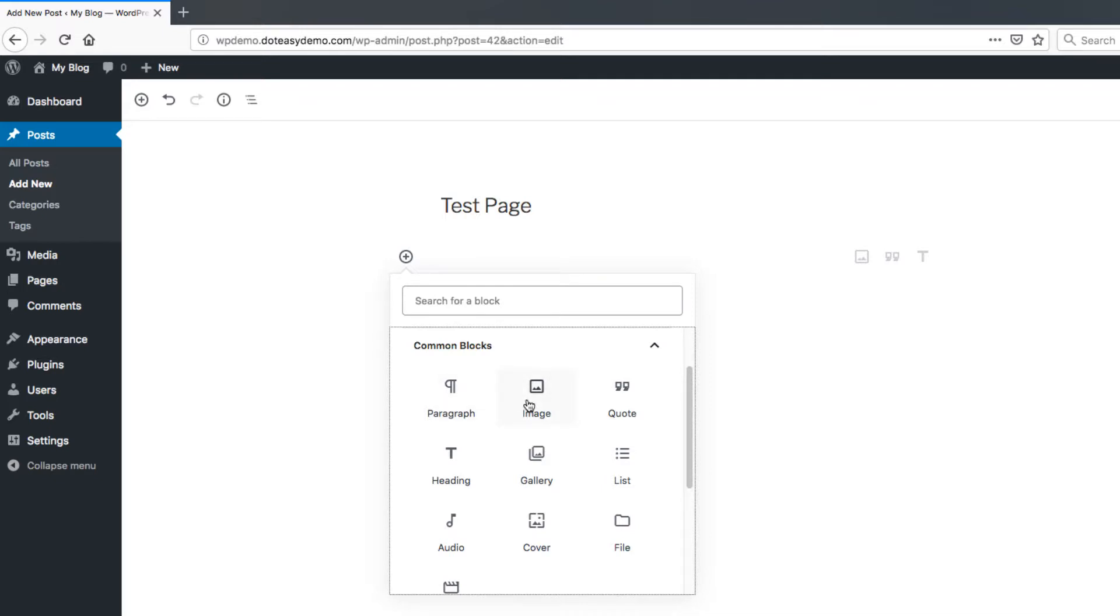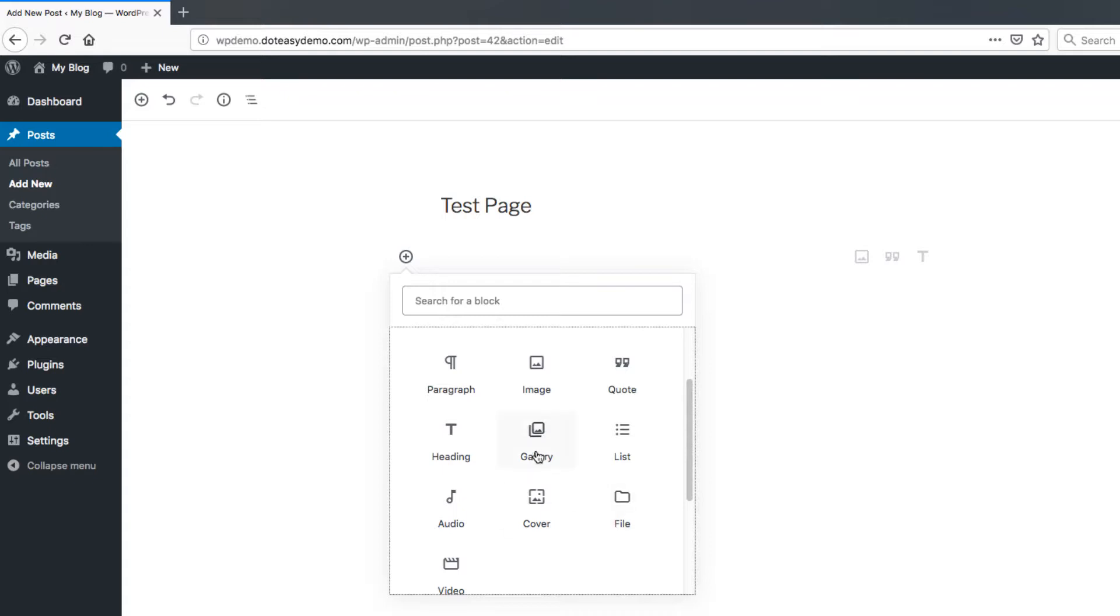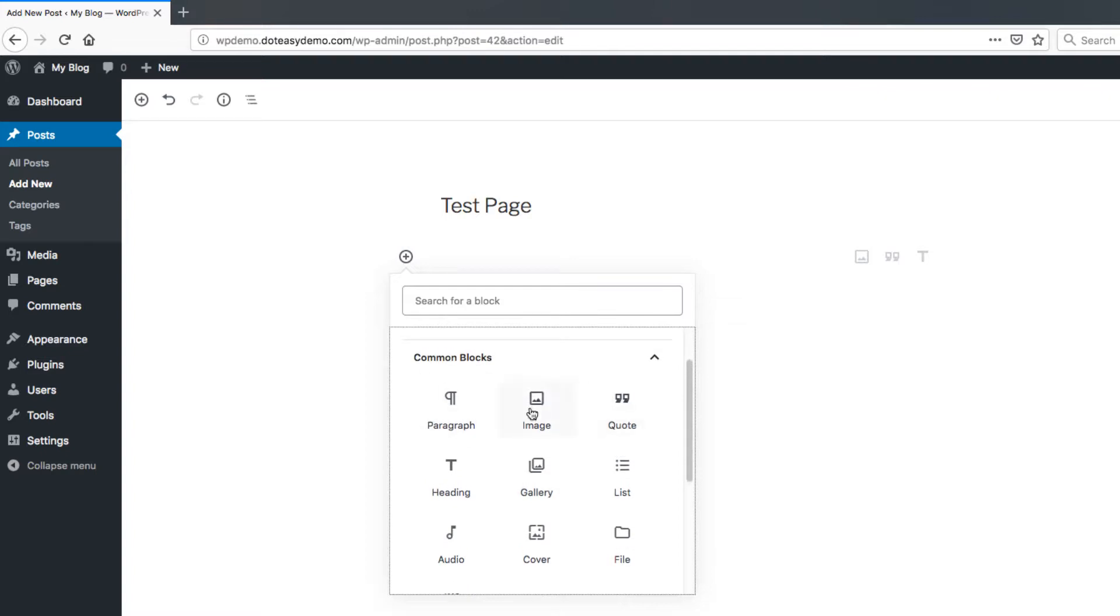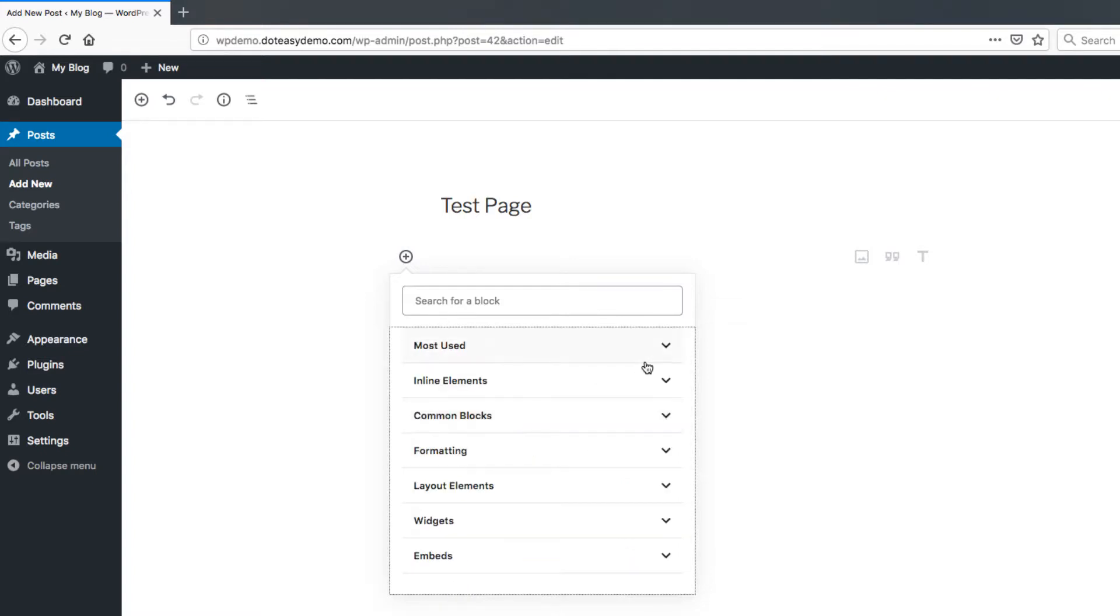Paragraph, images, you can do audio, video, and files if you're setting those up. Gallery if you want to do one as well. Headings for your pages. So you'll find most of the time you're setting up and using within this one here.